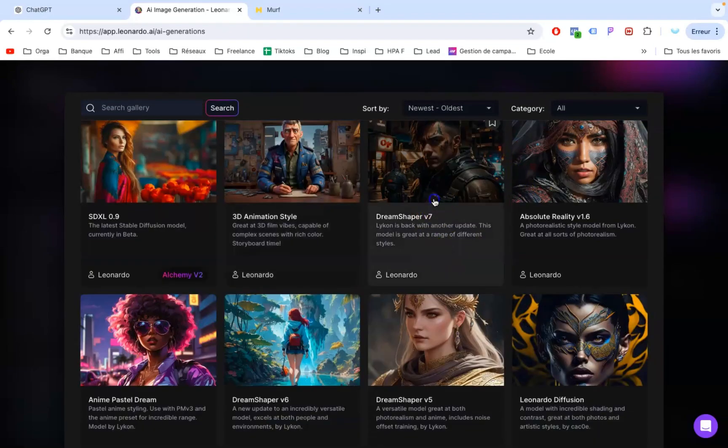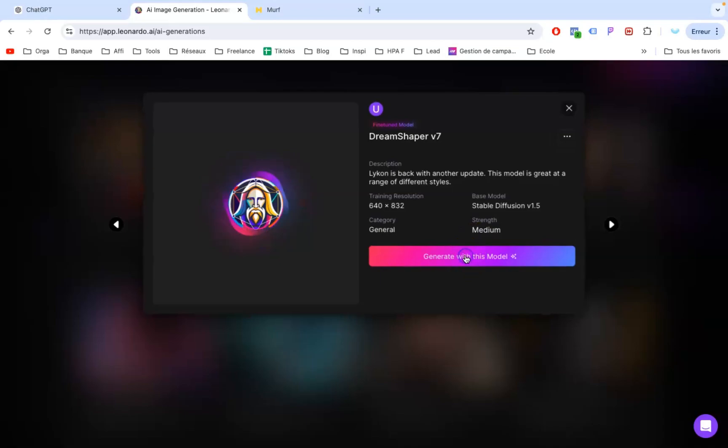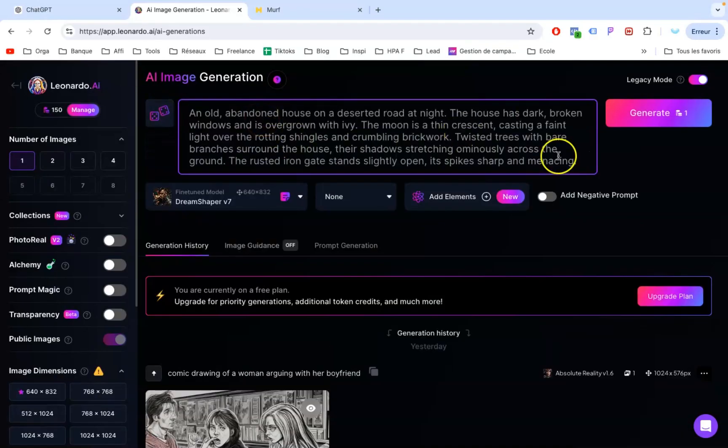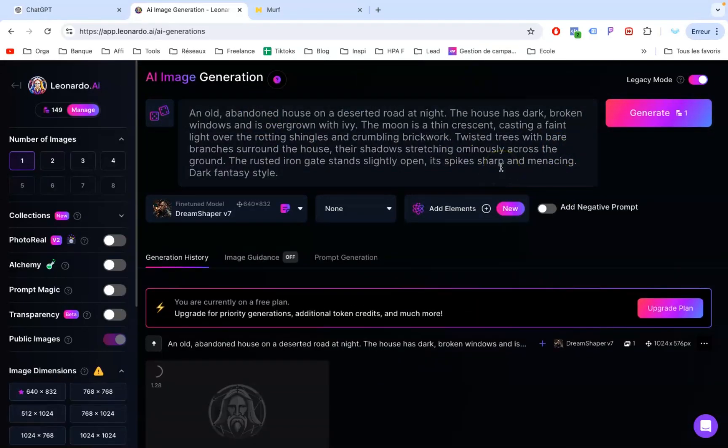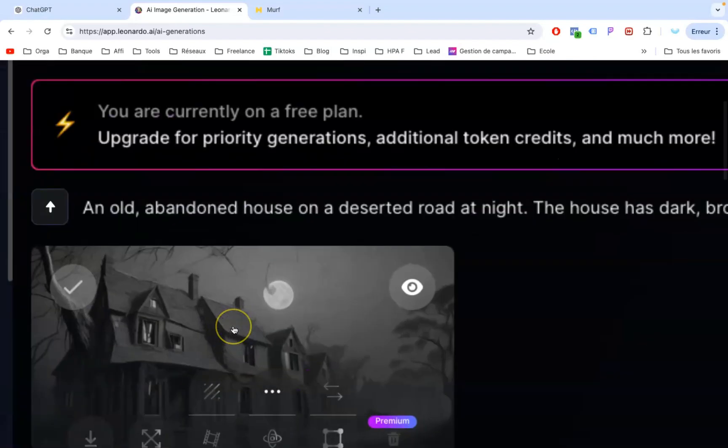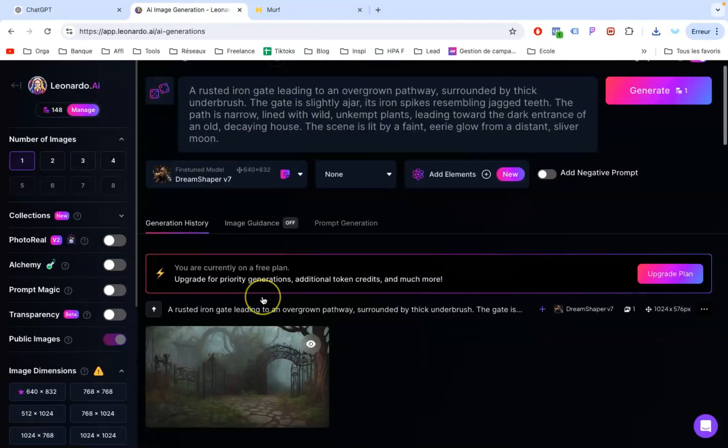All you need to do is pick the model that best suits your needs. I suggest experimenting with different models to find the one that matches your style perfectly. For now, let's kick things off with DreamShaper V7. In just a few seconds, we have our results, and they're seriously impressive.